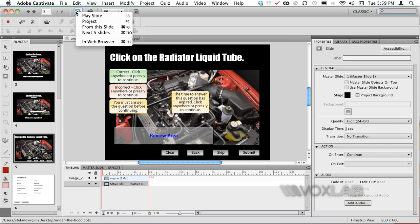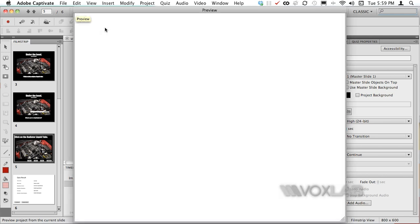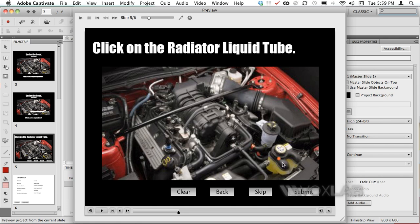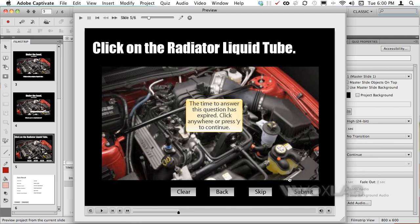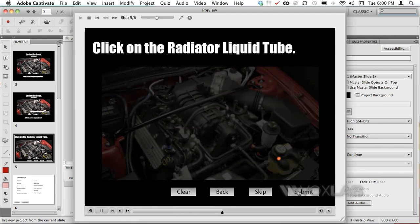So I'm gonna preview this slide from this slide and I'm gonna pretend that as a learner in this case I know exactly where I'm supposed to click. When I click on a correct spot, Captivate will define that area with an orange spot and then I will have to press submit.